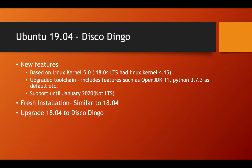It comes in with some cool new features such as an upgrade to Linux kernel 5.0, new toolchain features such as OpenJDK 11, Python 3.7.3 as default, etc.